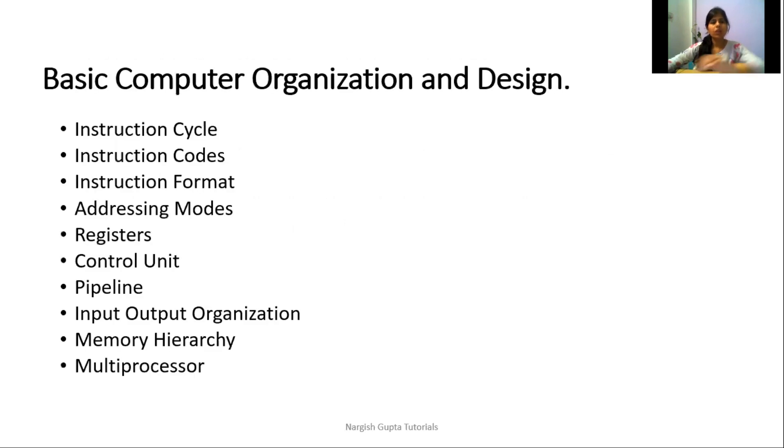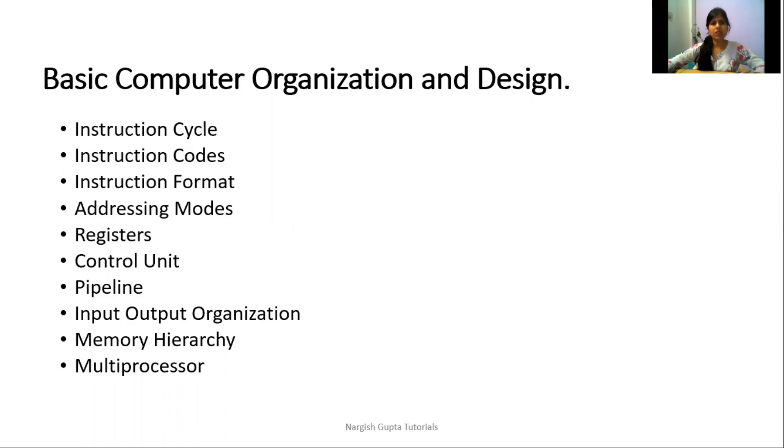Talking about the first part, basic computer organization and design, this topic includes instruction cycle, instruction code, and instruction format.